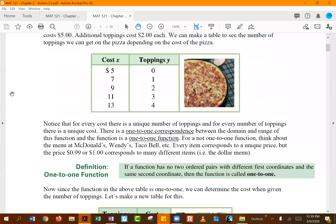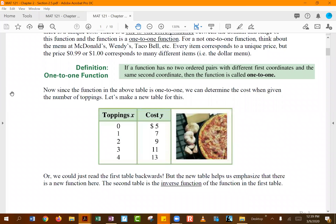In the original function, x is the independent variable and y is dependent — x tells you how many toppings you are getting, and spending eleven dollars means you got three toppings. In the inverse function, toppings become x (independent) and the dollar amount becomes y (dependent), so if you got two toppings you know you paid five plus four dollars. The definition of a one-to-one function states that no two ordered pairs have different first coordinates (x values) with the same second coordinate (y value).